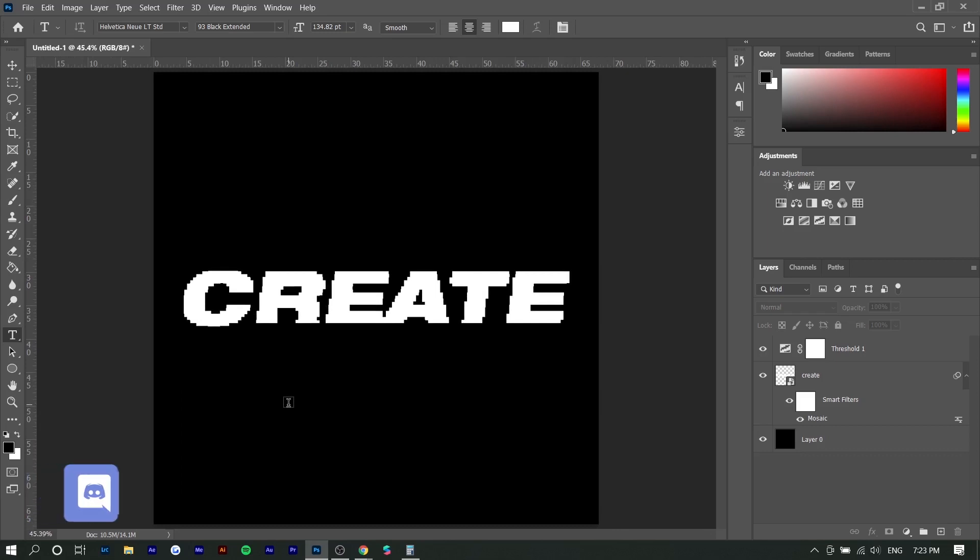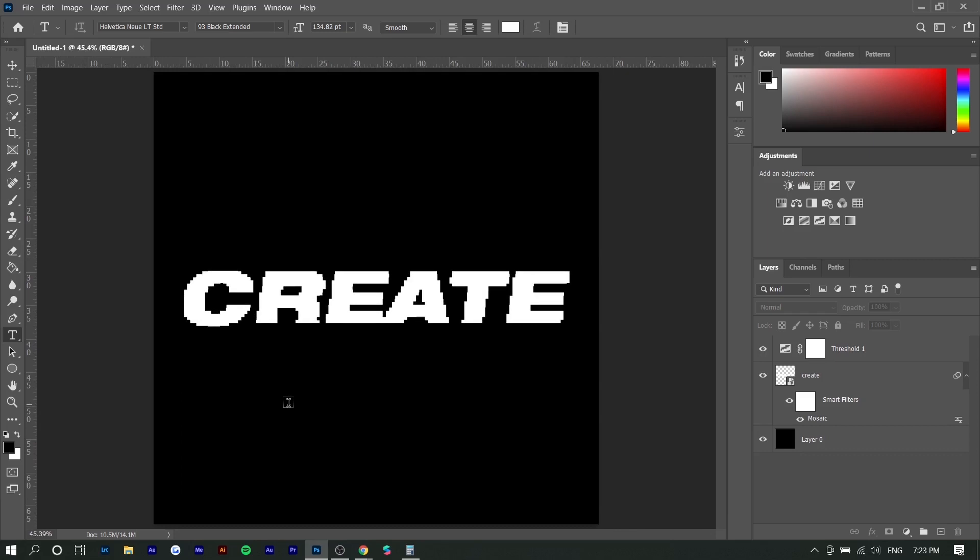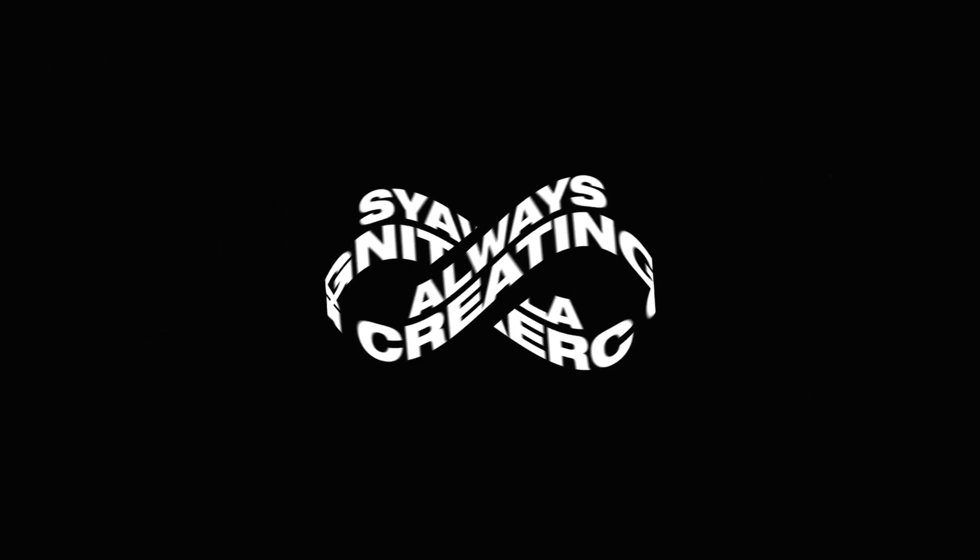And so yeah, that's about it for this video. Hopefully you guys enjoyed this very short tutorial. If you want to check out my discord channel, make sure to check the pinned comment below. And yeah, my name is Steven and I'll see you in the next one.